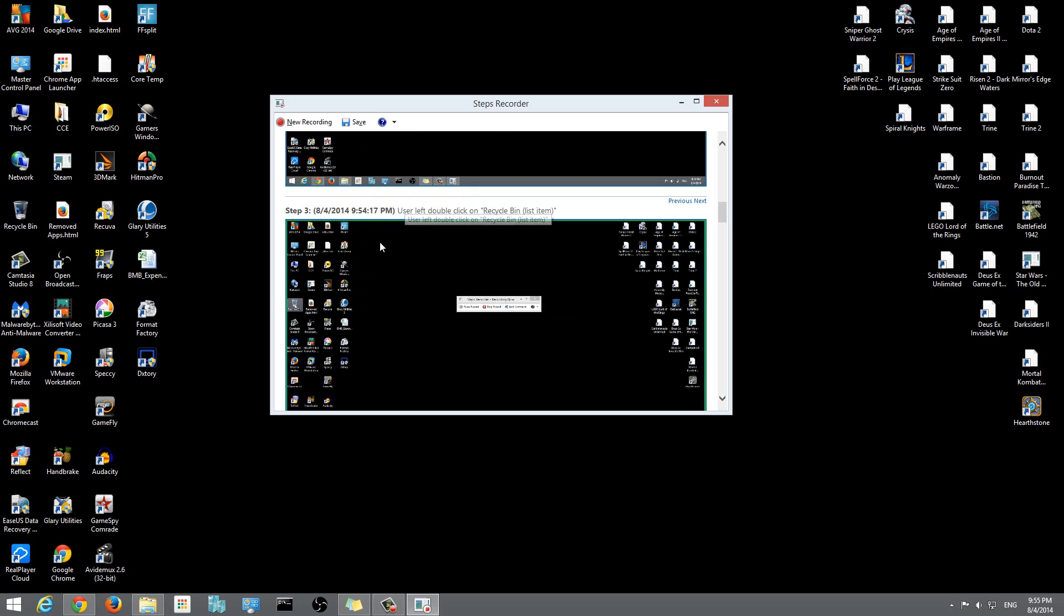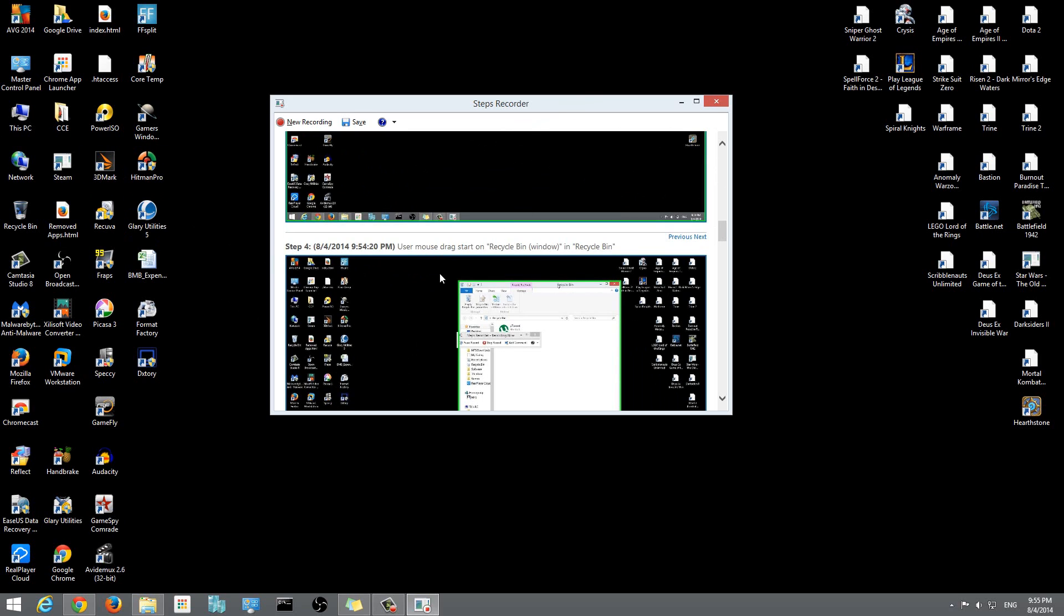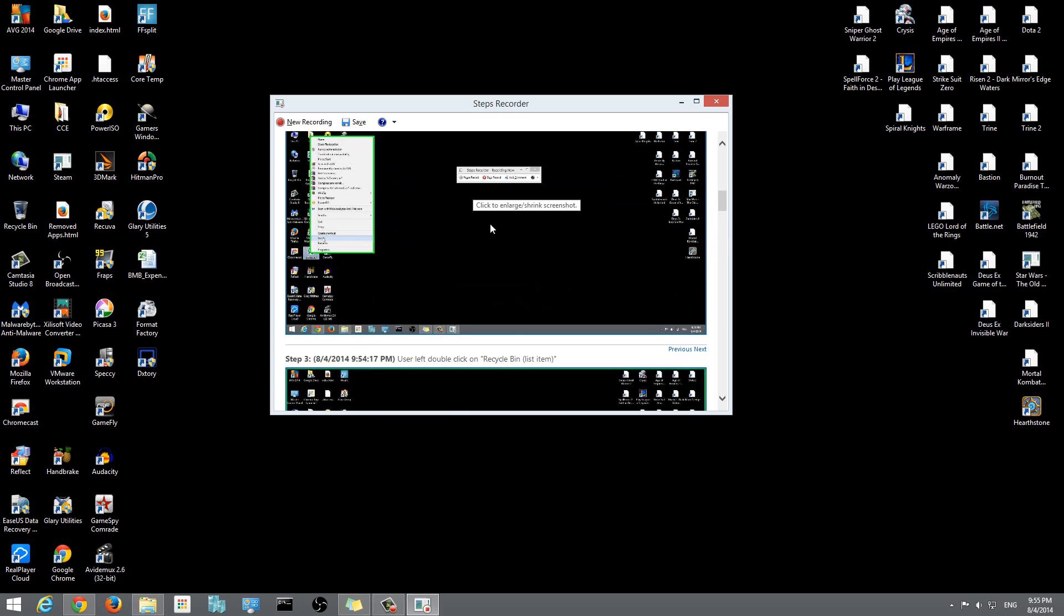Step 3: I double-clicked the recycling bin. Step 4: I dragged the recycling bin to the side a little bit. This doesn't really need to be there - it just recorded this because that's what I did. You'll see that with every instruction there's a screenshot and it highlights in green exactly where I did it.